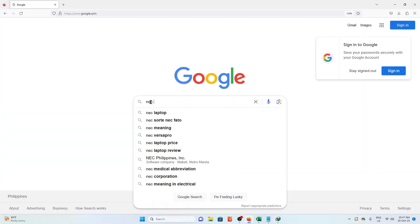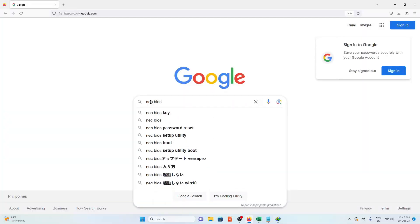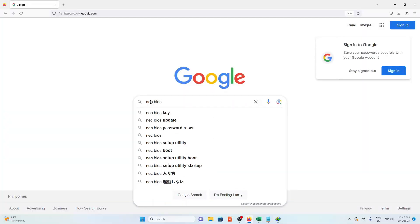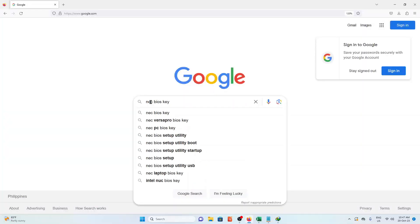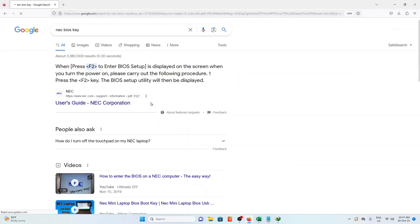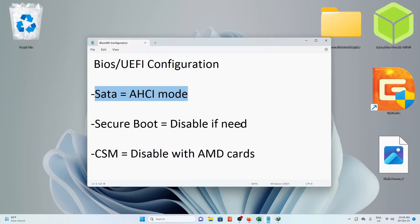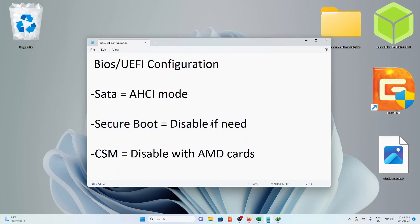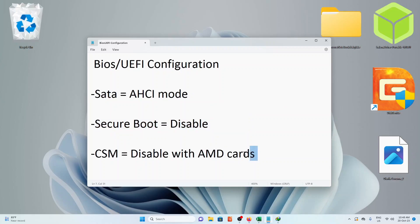Now let's Google for the BIOS key of your computer. I'm going to use the NEC laptop to install Sonoma. Replace the brand of your computer to search for the BIOS key. For me, I will use F2 while booting up the laptop. On the BIOS settings, we will change SATA to AHCI mode, secure boot disable, and CSM. Every BIOS are different for every brand. Just disable the needed settings.